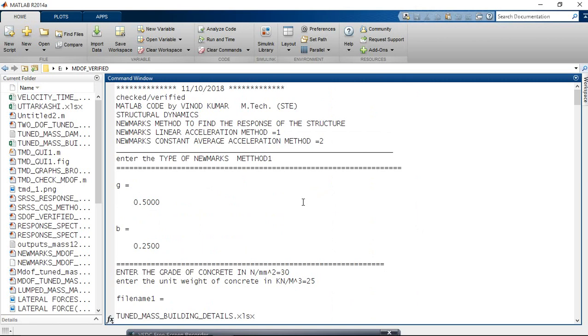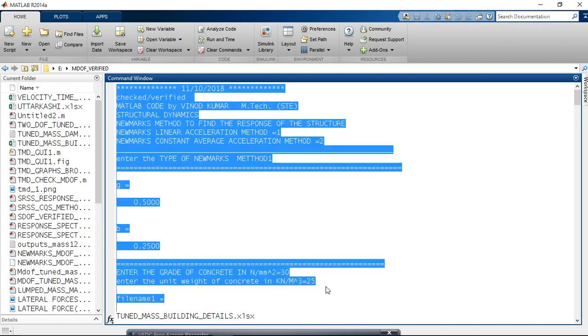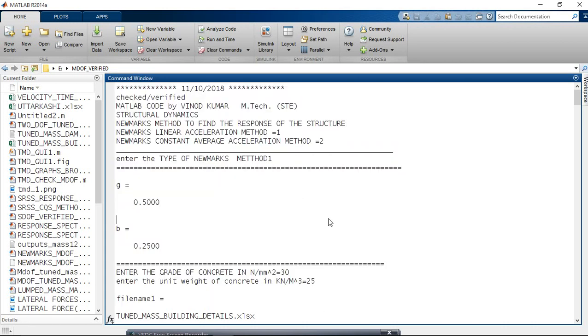There are two ways to shift this command window output into Word or text file. Just copy all this - select all these and copy, whether in document, MS Word, or text file. But the...